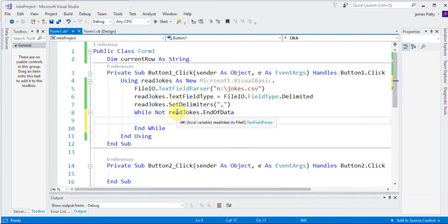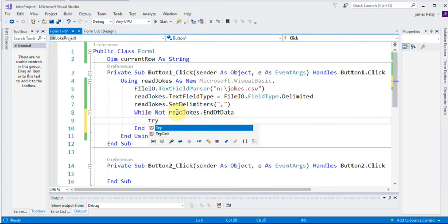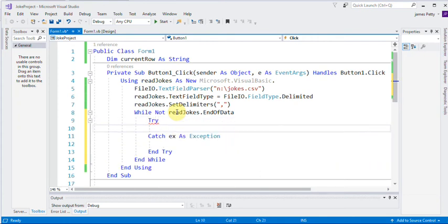Now, the second part we need to do is we need to protect it from all sorts of other stupid things. So we're going to use a try catch. In Visual Basic, it's very easy to add our tries, T-R-Y, and we just press enter.